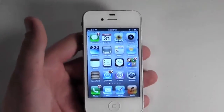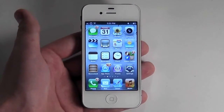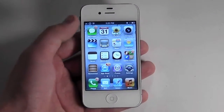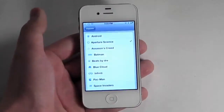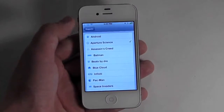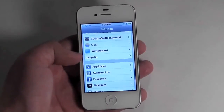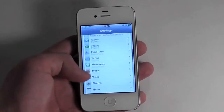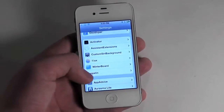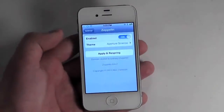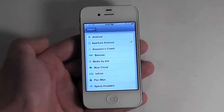You can search the name down in the description, and if you have refreshed data then it should pop right up in Cydia. So basically once you install it, you can just go to your Settings application and scroll down to where the custom settings are and choose Zeppelin, and here's where you can select which theme you want.